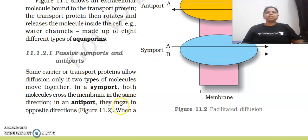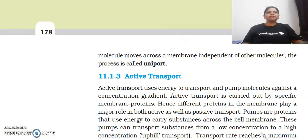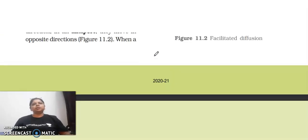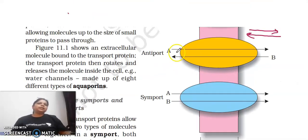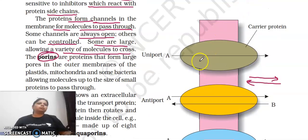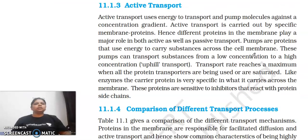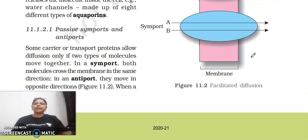Symport means same direction, antiport means different direction. When molecules move across a membrane independently of other molecules, the process is called uniport. In the next lecture we will discuss active transport. Thank you my dear students — hope you liked this lecture and found it beneficial. Bye bye, take care.